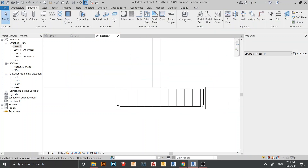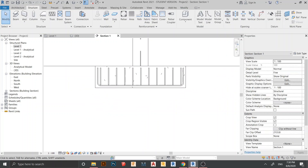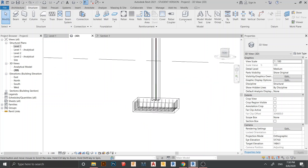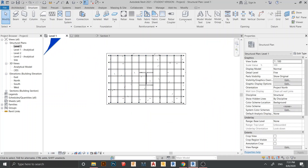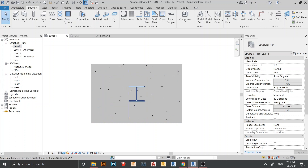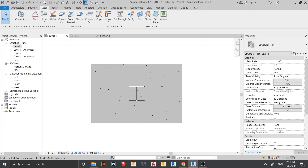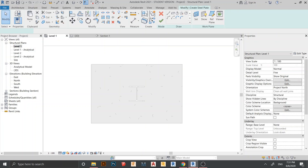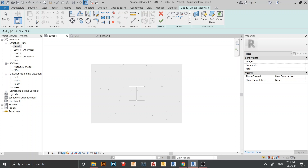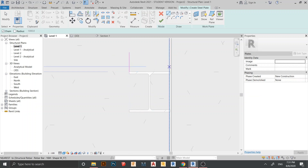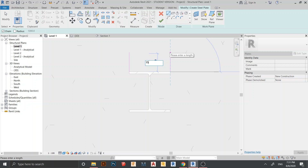Now let's start creating our custom steel connection. Go to the 3D view to see what we have so far. Go to Level 1 and change the display to Consistent Colors. Let's start creating the steel plate — go to the Steel tab, and here is the Plate tool for creating a structural plate in the building model.